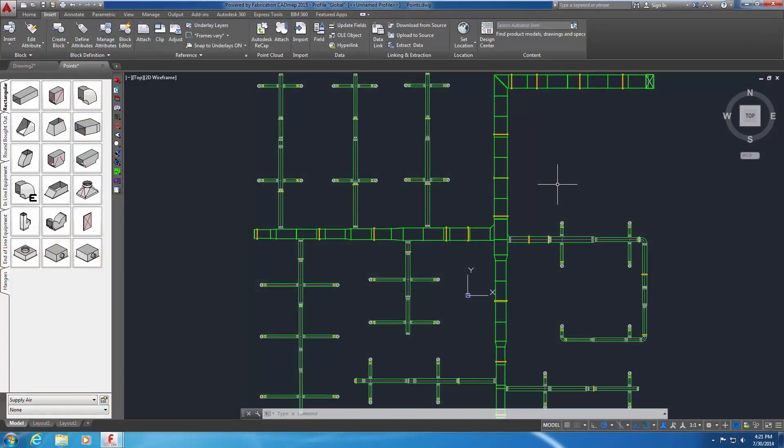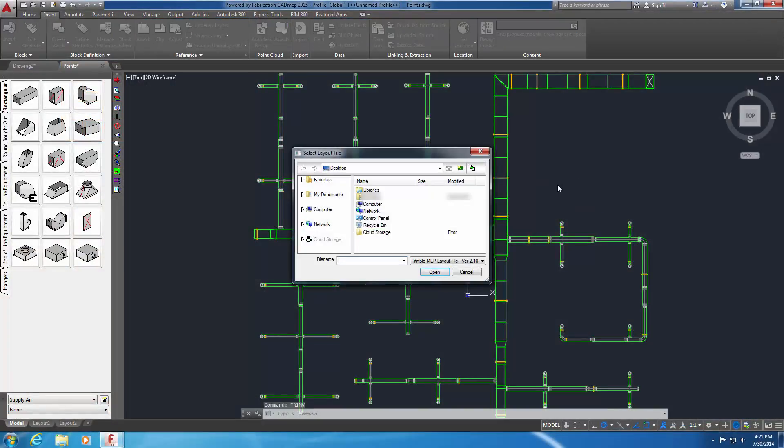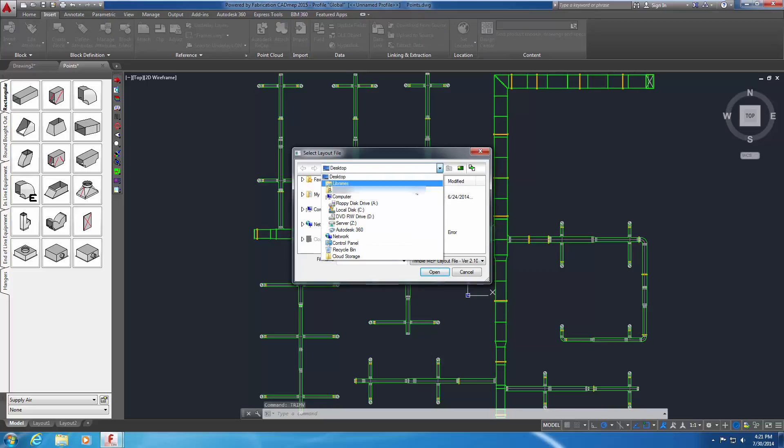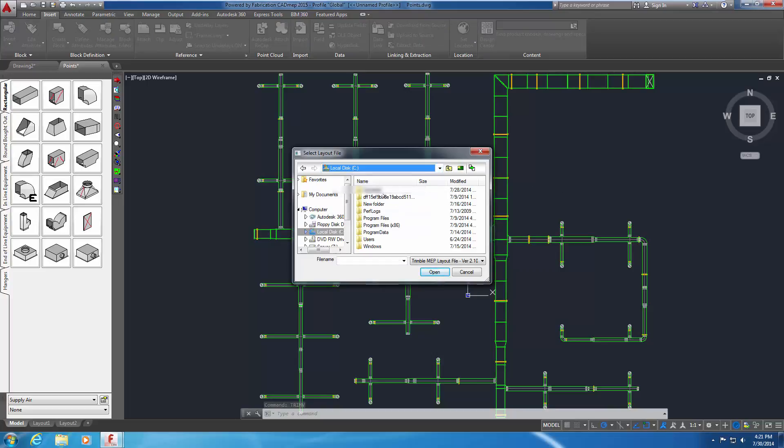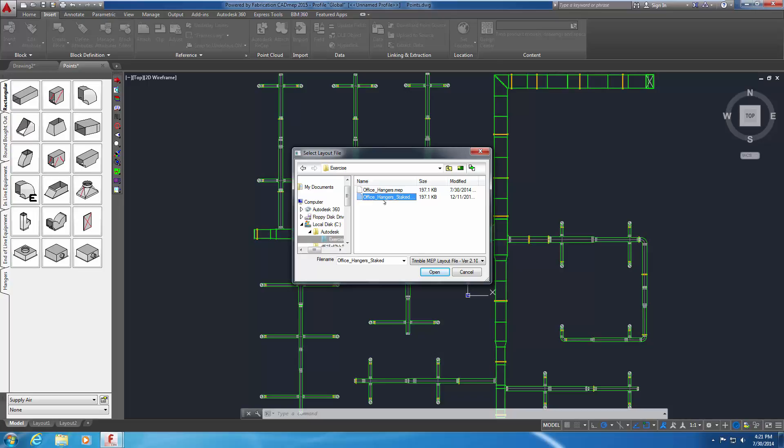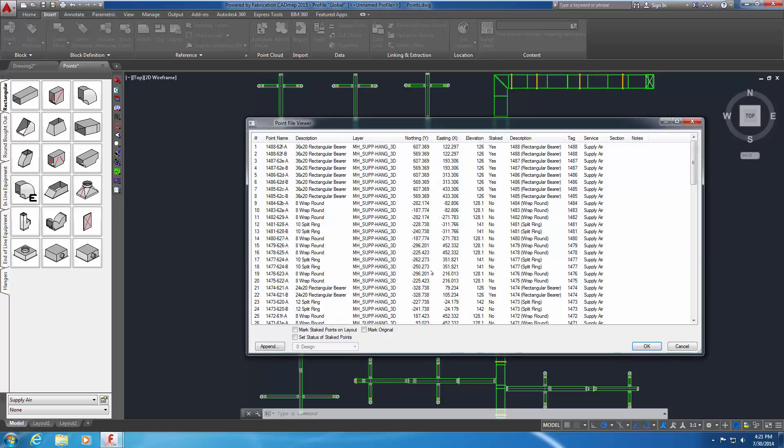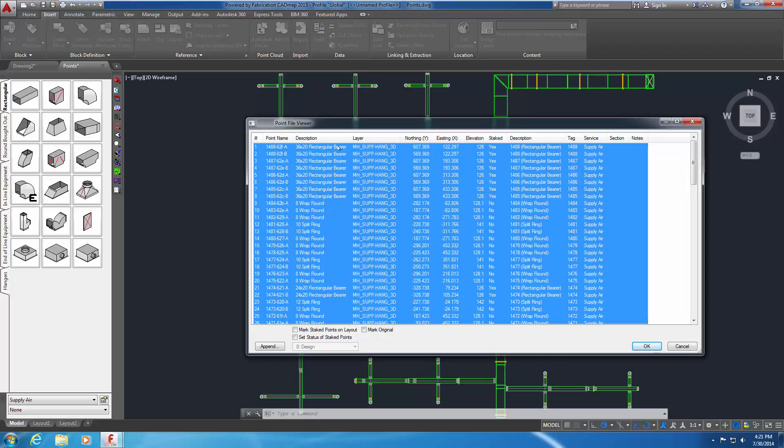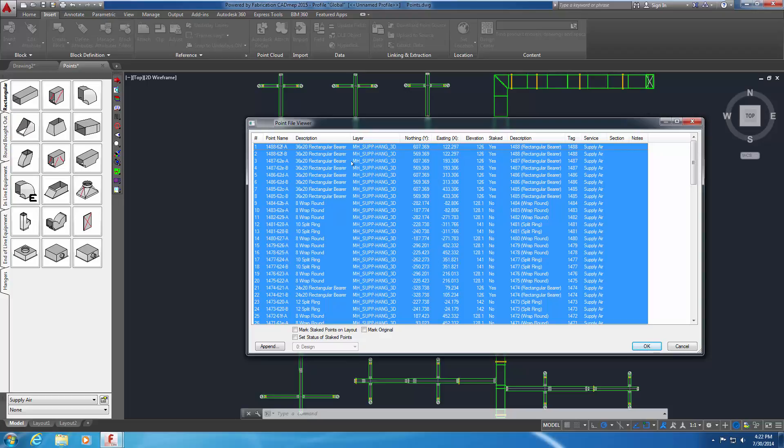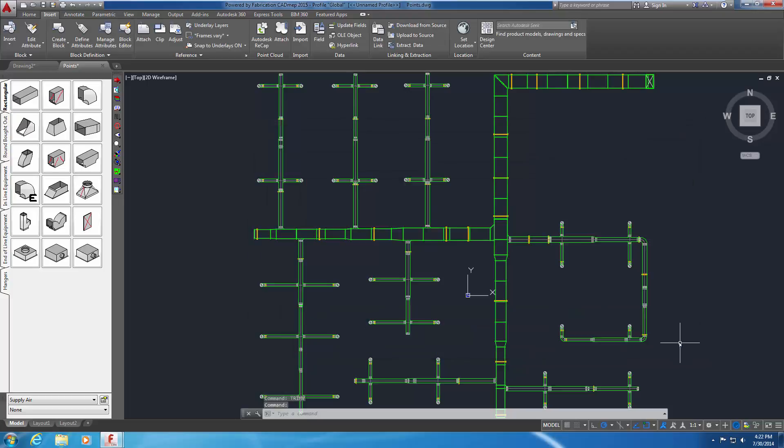Using the Trim V command, open the same office underscore hanger underscore staked dot MEP file from the exercise folder. The Point Viewer appears. Select a point and select all points with Control plus A. Right-click to bring up the shortcut menu. Select Copy. The installation point data has been copied to the Windows clipboard. Select Cancel to close the Point File Viewer.